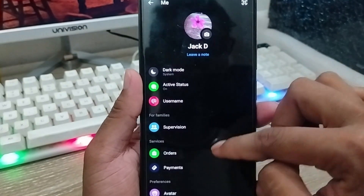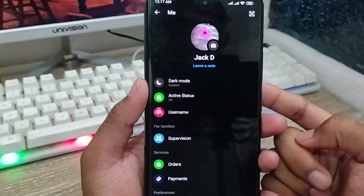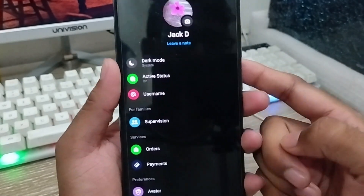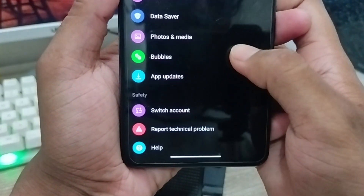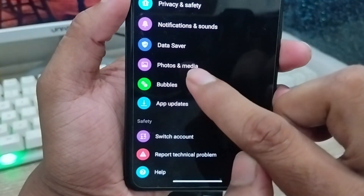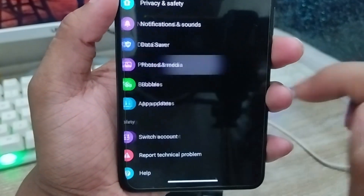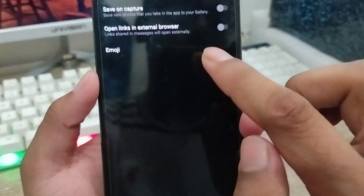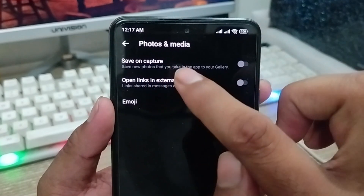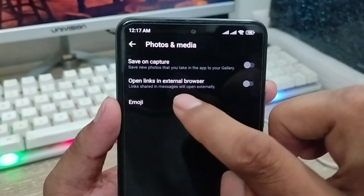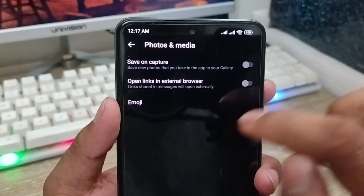Here is your full interface with your personal information. Scroll down, and you're going to find the Photo and Media option from here. Click it. When you click it, you'll get options including secure capture, open link in browser, and emoji options as well.